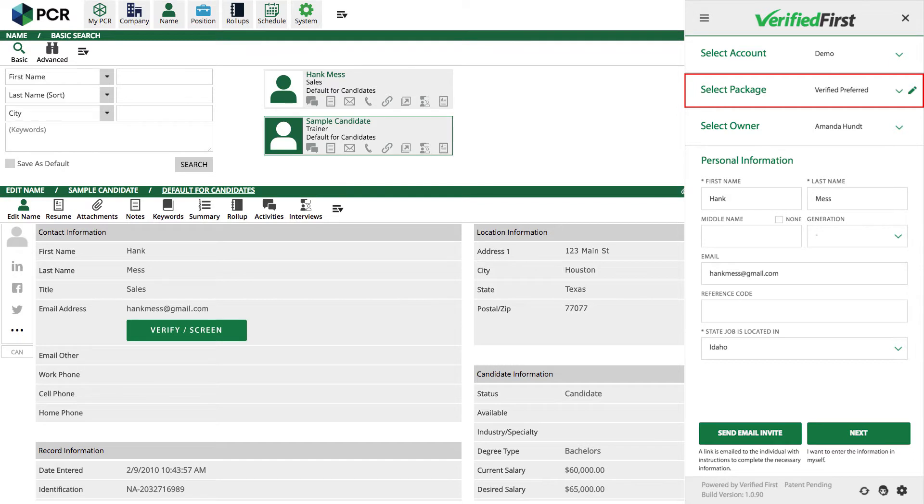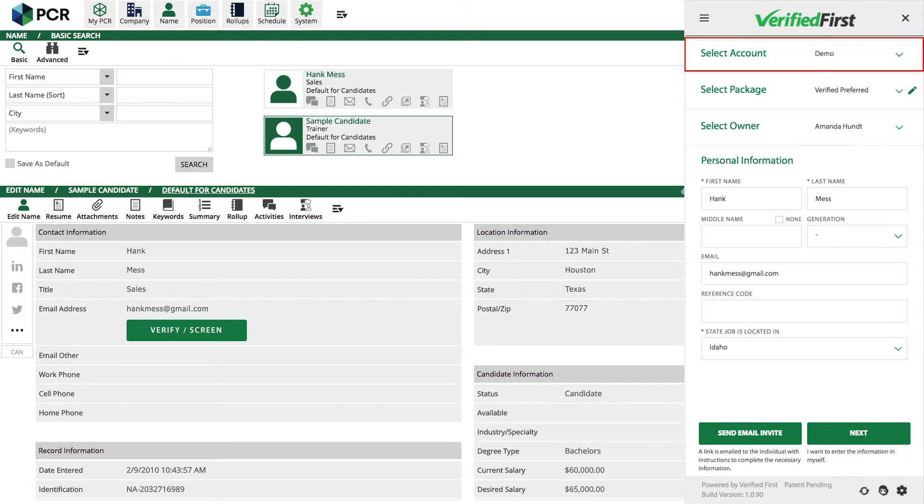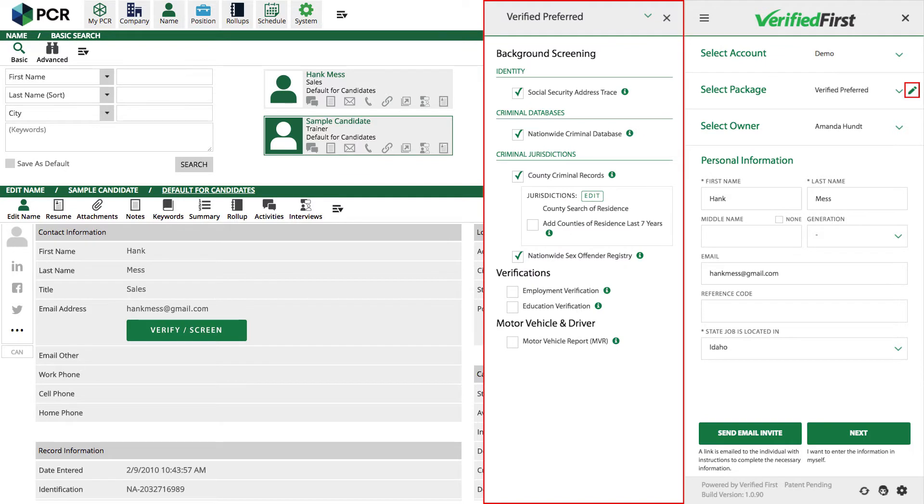At this point, you can select the search package you would like to conduct. If you have multiple location accounts that you're conducting background checks for, you're able to select which location from this menu as well. You can also modify your screening package by selecting any searches you would like to add a la carte.